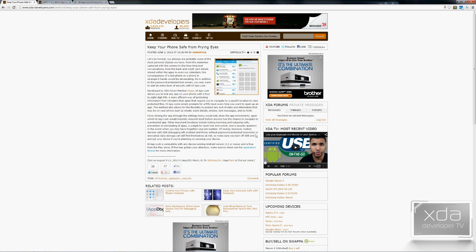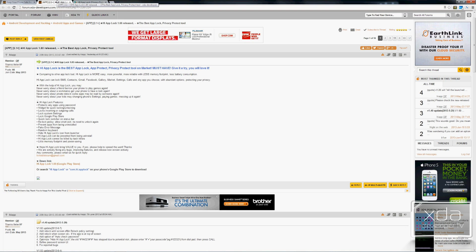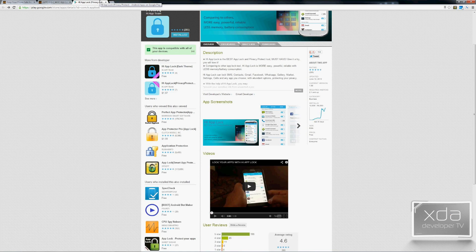If we open up the thread, we'll notice there's a small explanation as to why people would need this application, as well as some of the features the developer feels we need to know. There's also a link at the bottom of the list providing access to the Google Play Store.